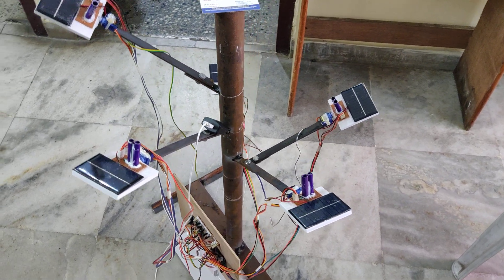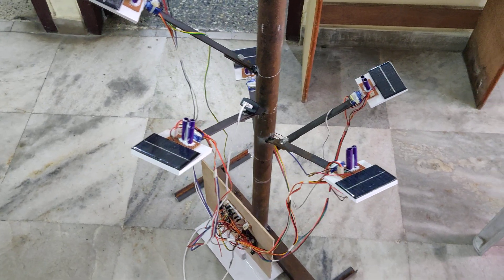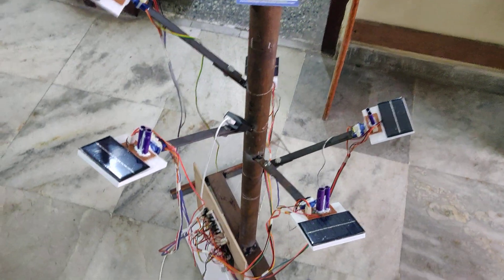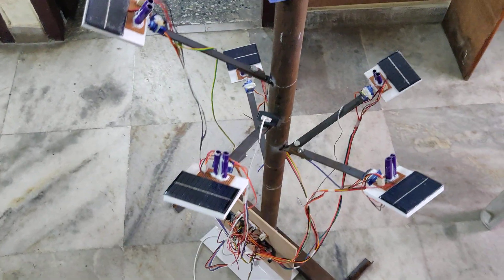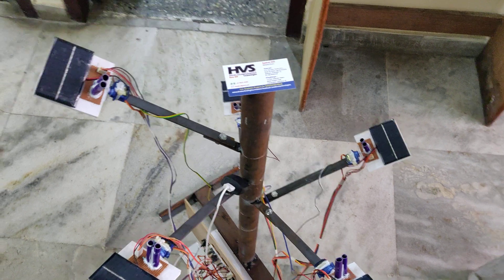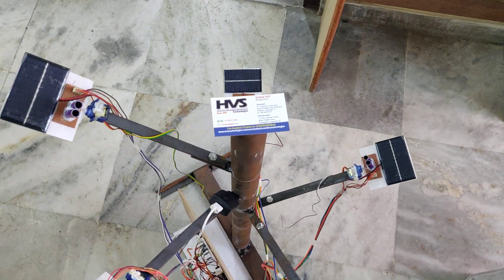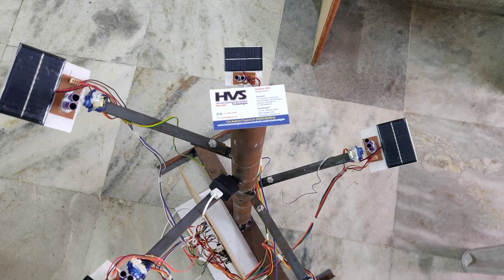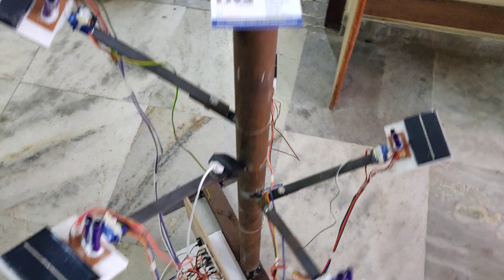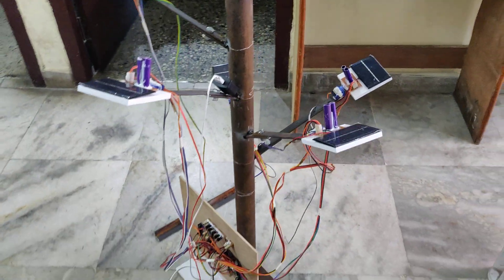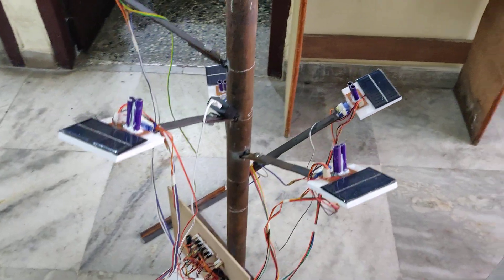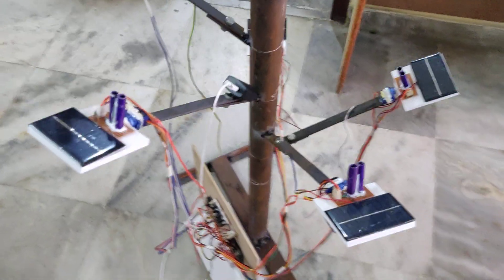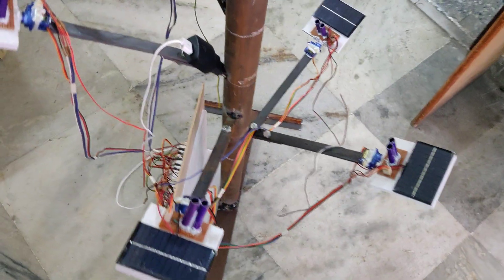Welcome to the project demonstration of solar tracking system. Here we mounted five solar panels at 72 degrees, and each solar panel is attached to a servo motor connected to the Arduino so that we can track the sun while it's rotating from east to west.